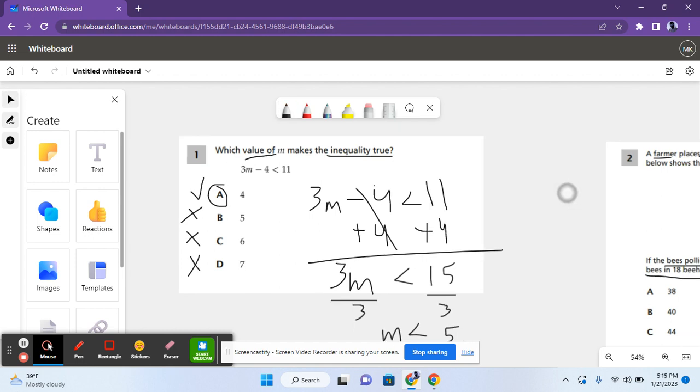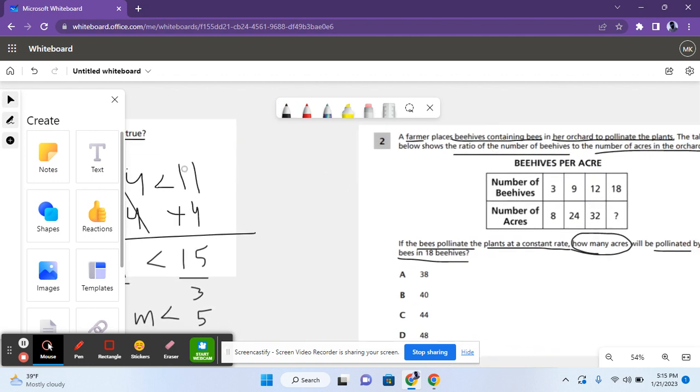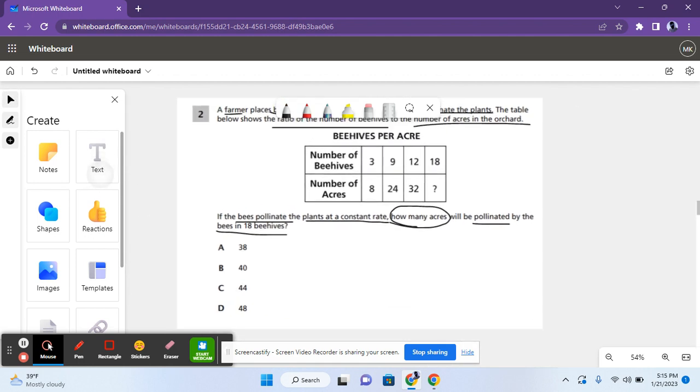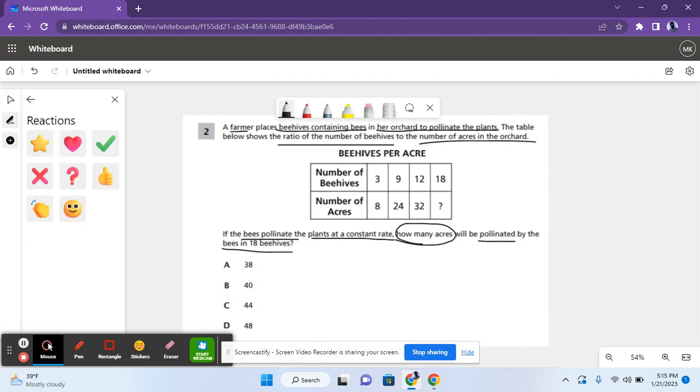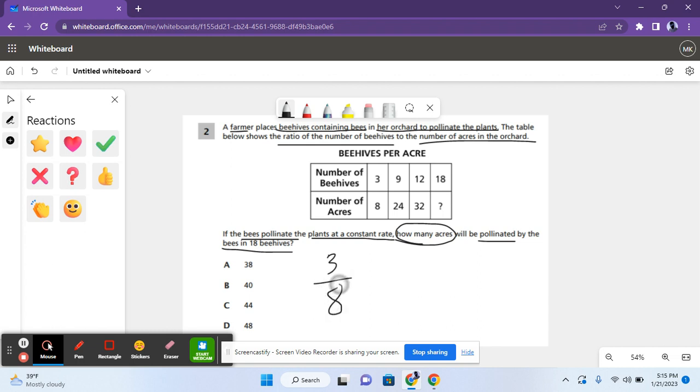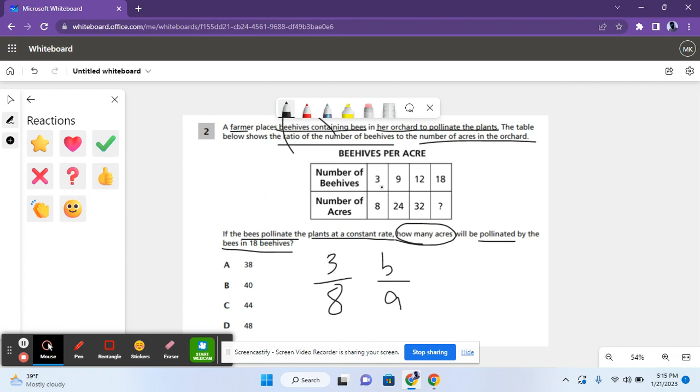Moving on to the next problem. So it basically says a farmer places beehives containing bees in her orchard to pollinate the plants. The table below shows the ratio of the number of beehives to the number of acres in the orchard. If the bees pollinate the plants at a constant rate, how many acres will be pollinated by the bees in 18 beehives? So this is a ratio problem. The original ratio was 3 to 8, the number of beehives to the number of acres. And every single ratio after this is equal to 3 to 8 because it's increasing at a constant rate.